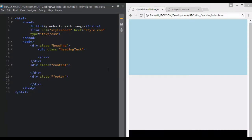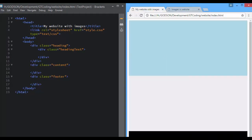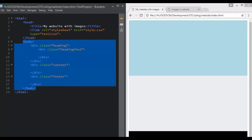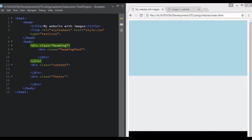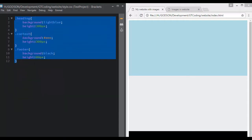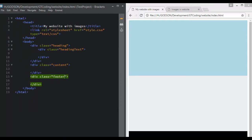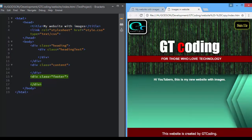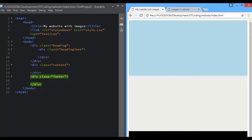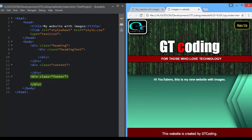Hi friends, welcome to another video on images. We are creating this web page and we have created our divisions. I have removed the text and specified our divisions, and we also accessed them in our CSS file. Now we are going to make our webpage exactly as shown. The first thing we will do is import both of our images: the logo and the background image.